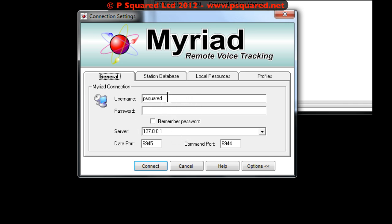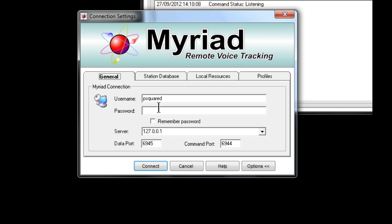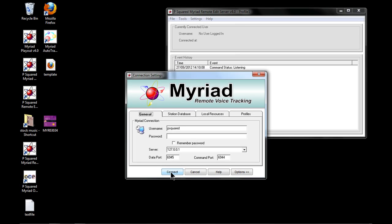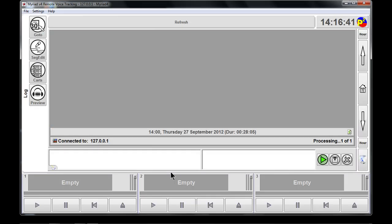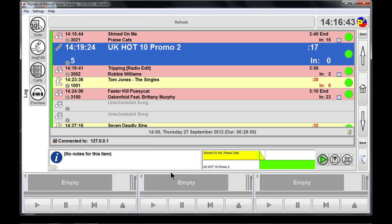We can click on remember password if we want to. We click connect and that gets you through to the system. This is now connecting to the remote edit server and you can see down here it says connected to 127.0.0.1. In our privileges we don't have the right to edit the current on-air hour.